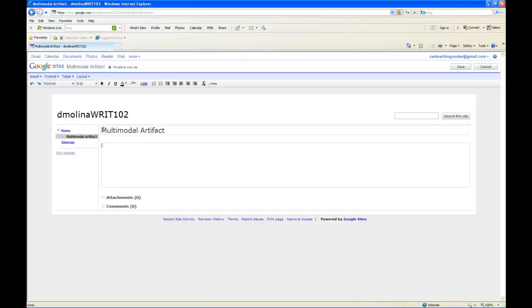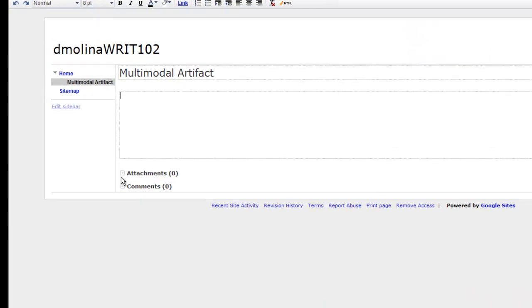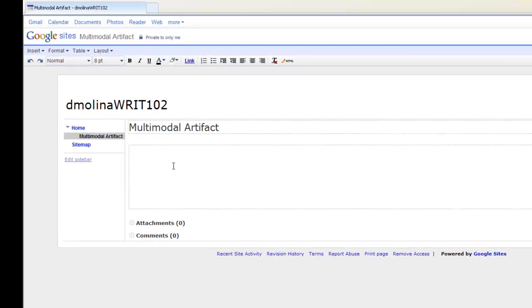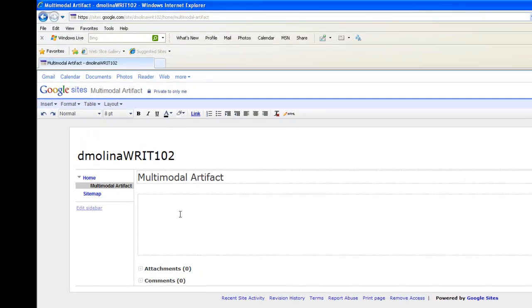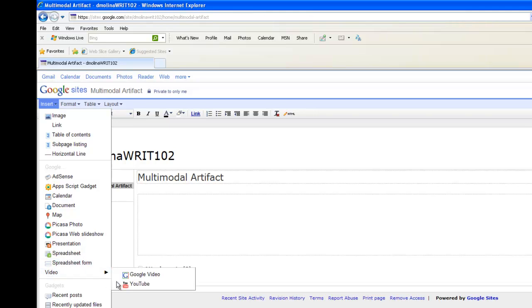Okay, here's the multimodal artifact page. Down here you'll see attachments. If you can attach your artifact, great. You'll just click on Browse and plug it in. If you'd rather embed, this is what we're going to do. There are different kinds of multimodal artifacts or projects. You could either have an image or you could have a video. So we'll show you those two options.